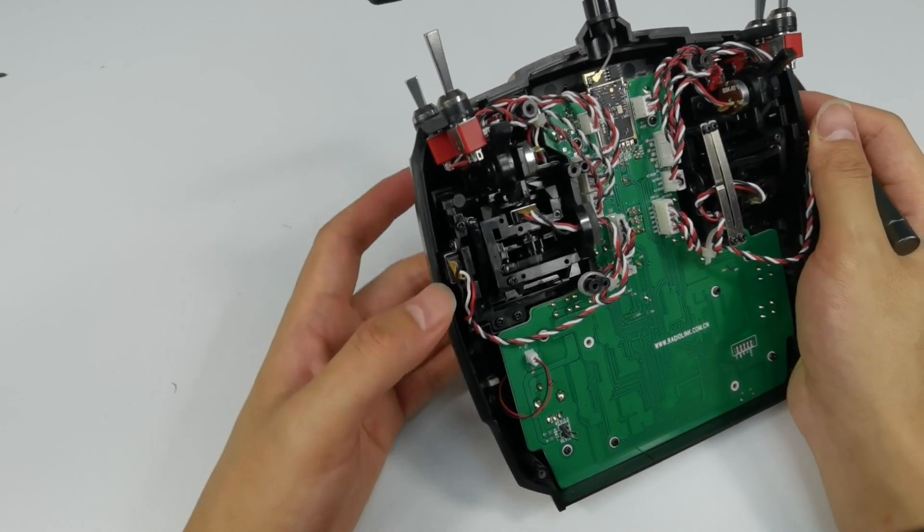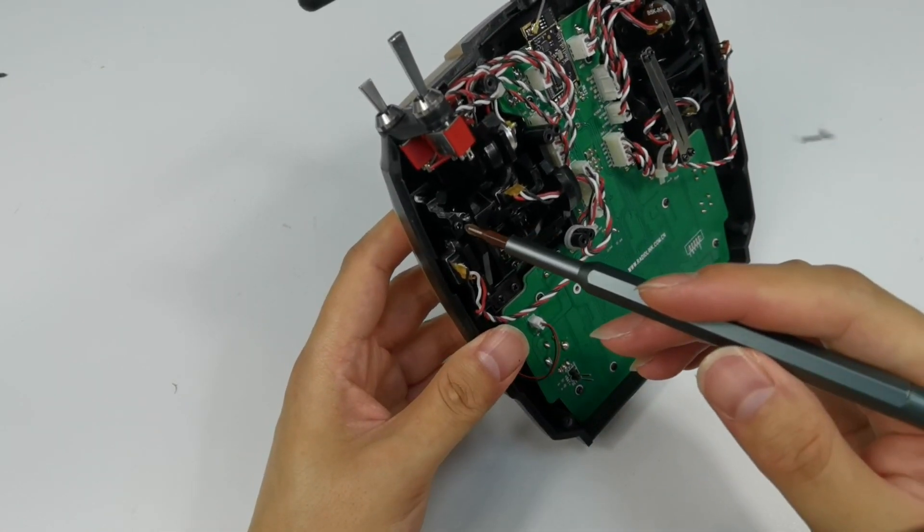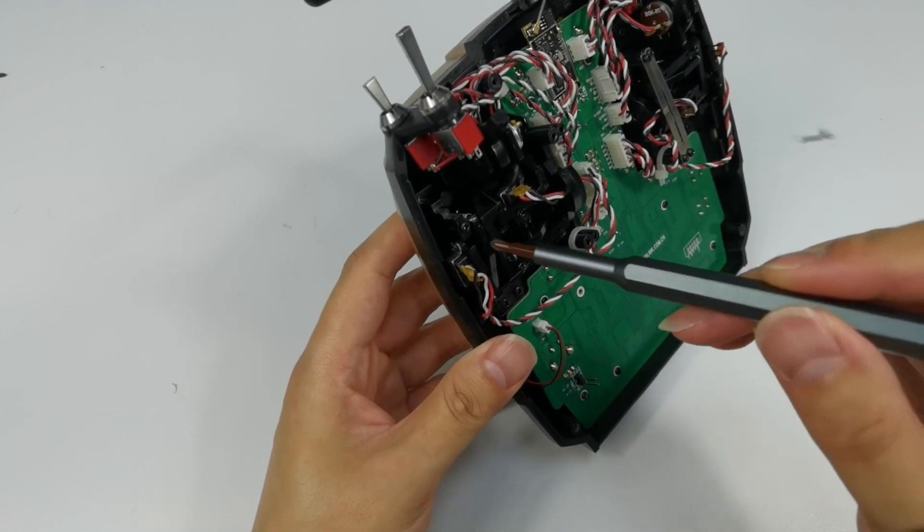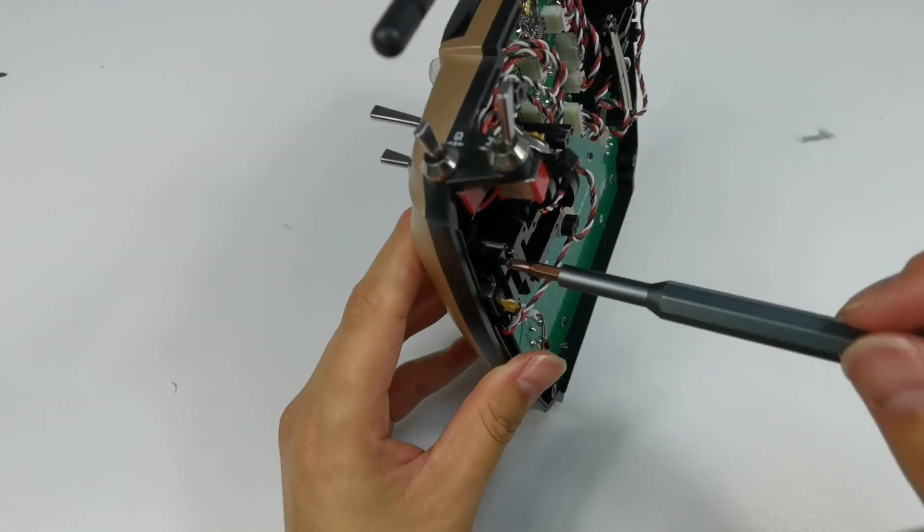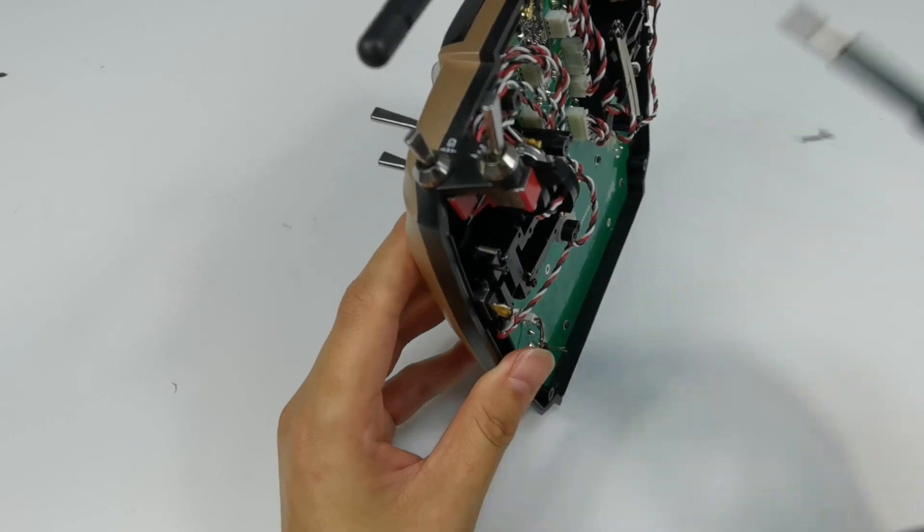If it is too tight, loosen the screw. Then the joystick will be smoother when you push it up and down.